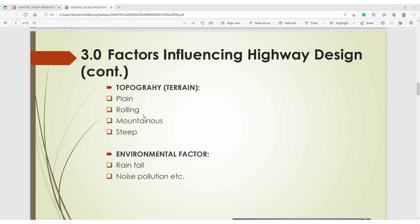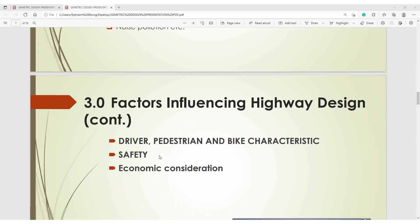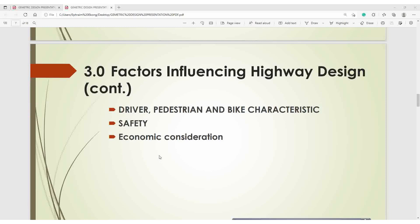Additional factors influencing highway design include topography and environmental factors. Under topography, we have plane, rolling, mountainous, and steep terrain. Your topography helps you emphasize your design speed and other design controls needed in your design. Environmental factors include rainfall, noise pollution, etc. Other factors include the driver, position and bike characteristics, safety, and economic considerations.